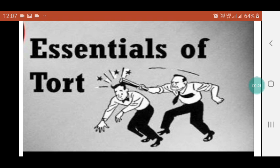Definition of Tort: In the words of Salmond, Tort can be defined as a civil wrong independent of a contract, for which the remedy is an action for damages. In the view of Rattan Lal, it can also be defined as an act or omission which prejudicially affects a person in some legal private right.